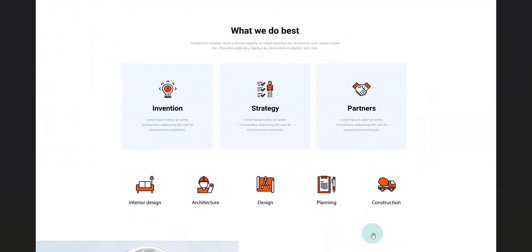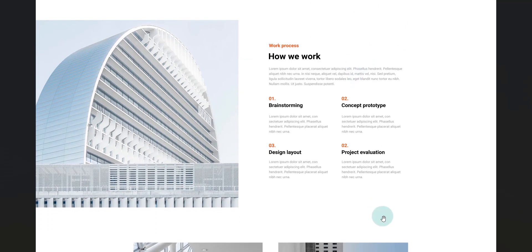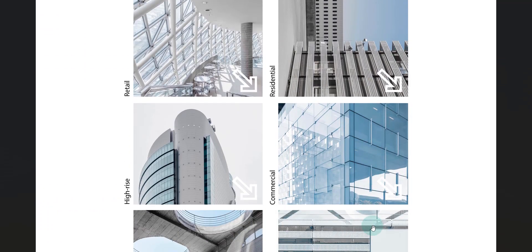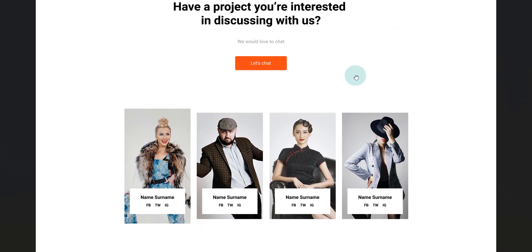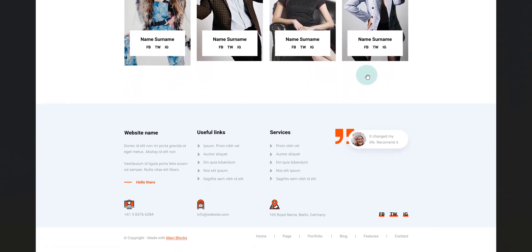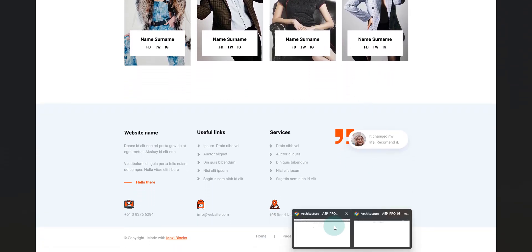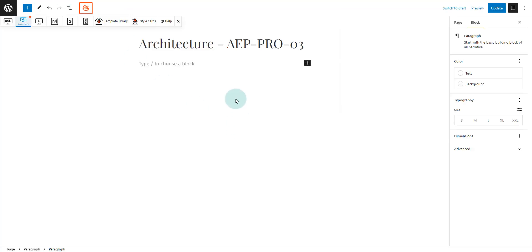Let's build an architect home page using the MaxiBlocks template library. Let's first preview the page we are going to make. Before we begin, we have listed all the elements we are going to use to make the page. You don't need this step as you can simply browse the library for ideas.